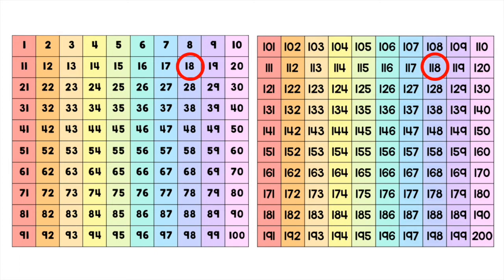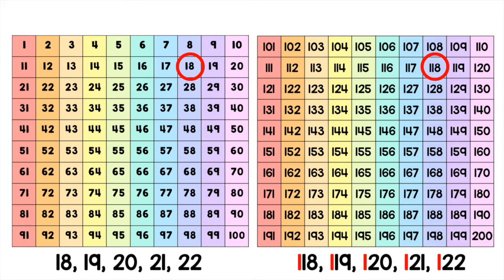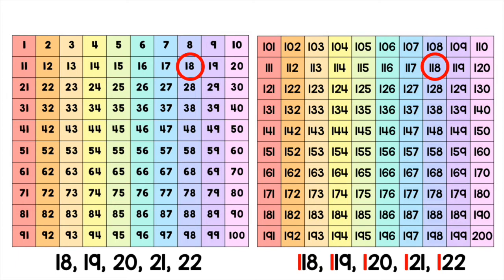Now I'm going to show you the counting sequence for each number if we were to count by 1s. On the left it says 18, 19, 20, 21, 22. On the right it says 118, 119, 120, 121, 122. Notice that the counting is the exact same apart from the 100 that I added to each number.